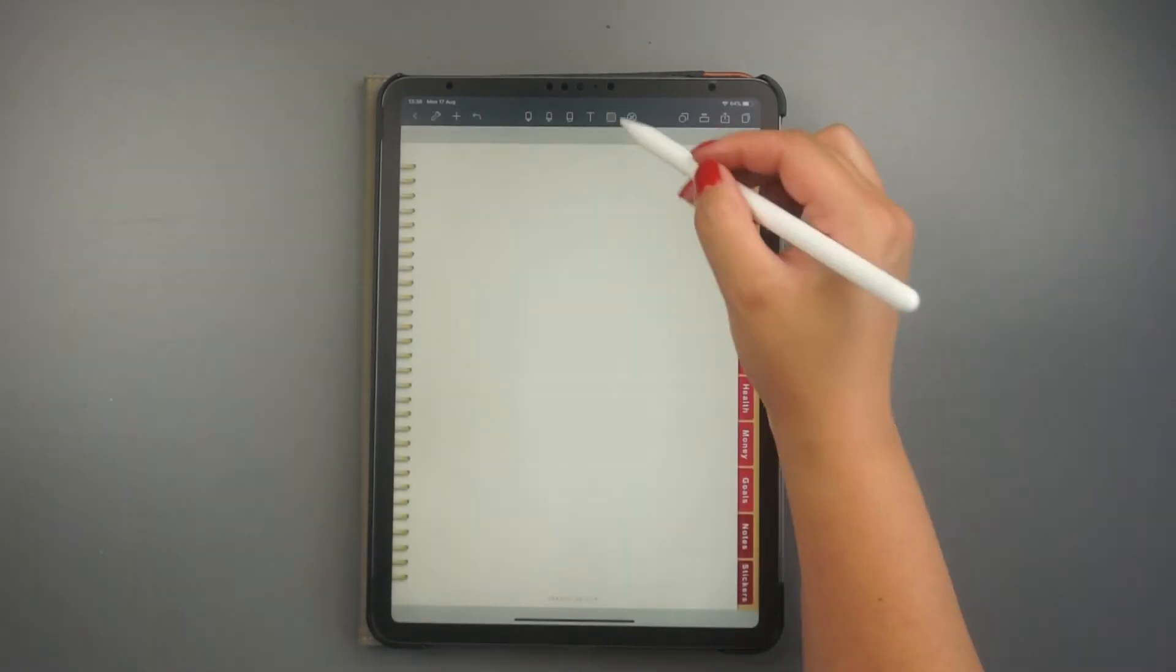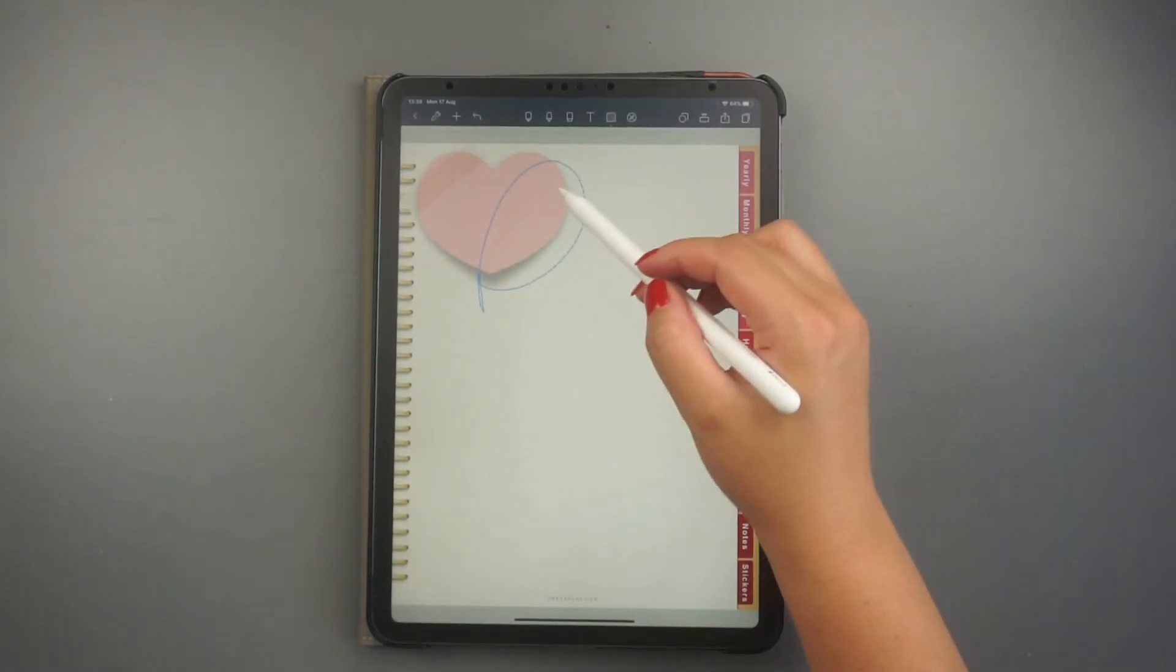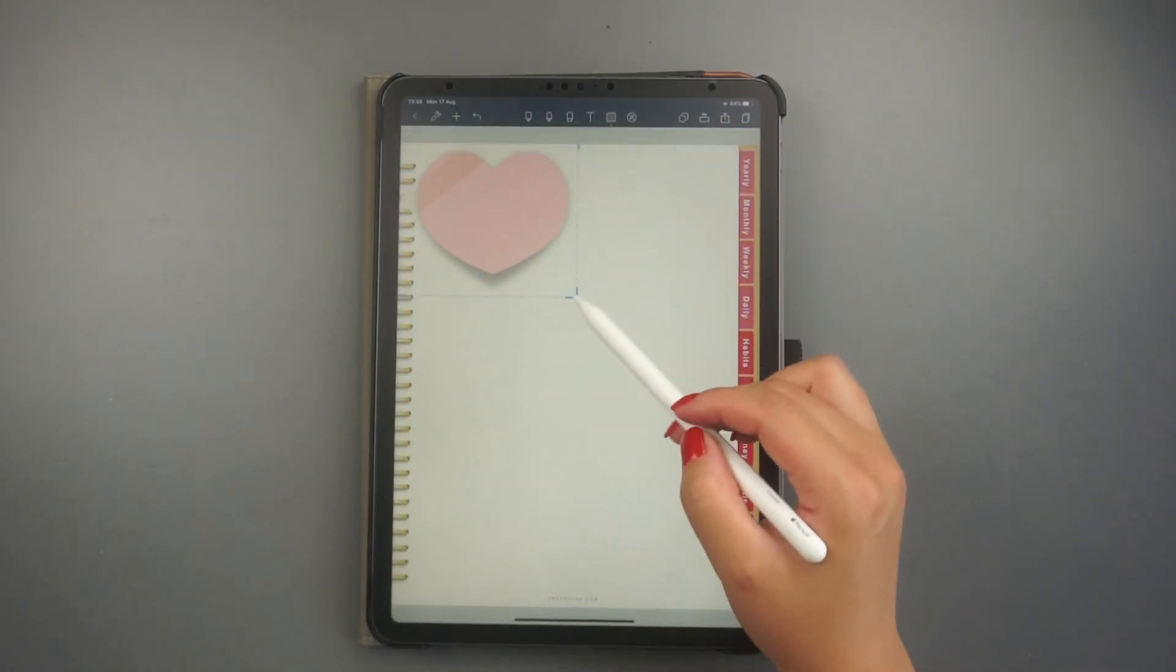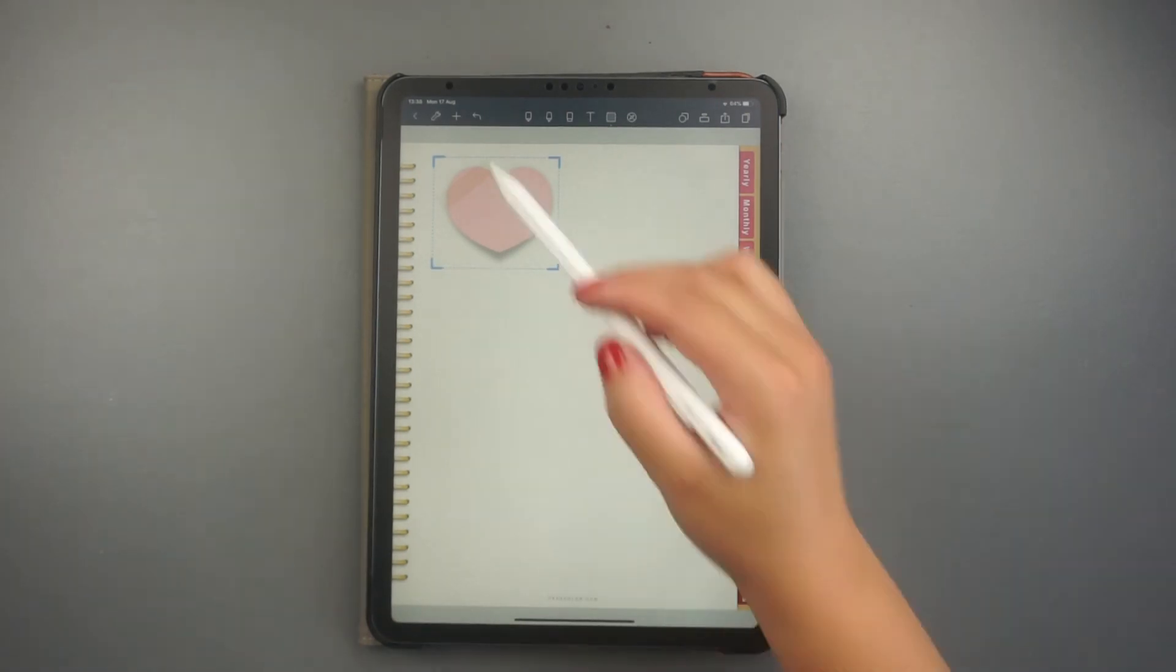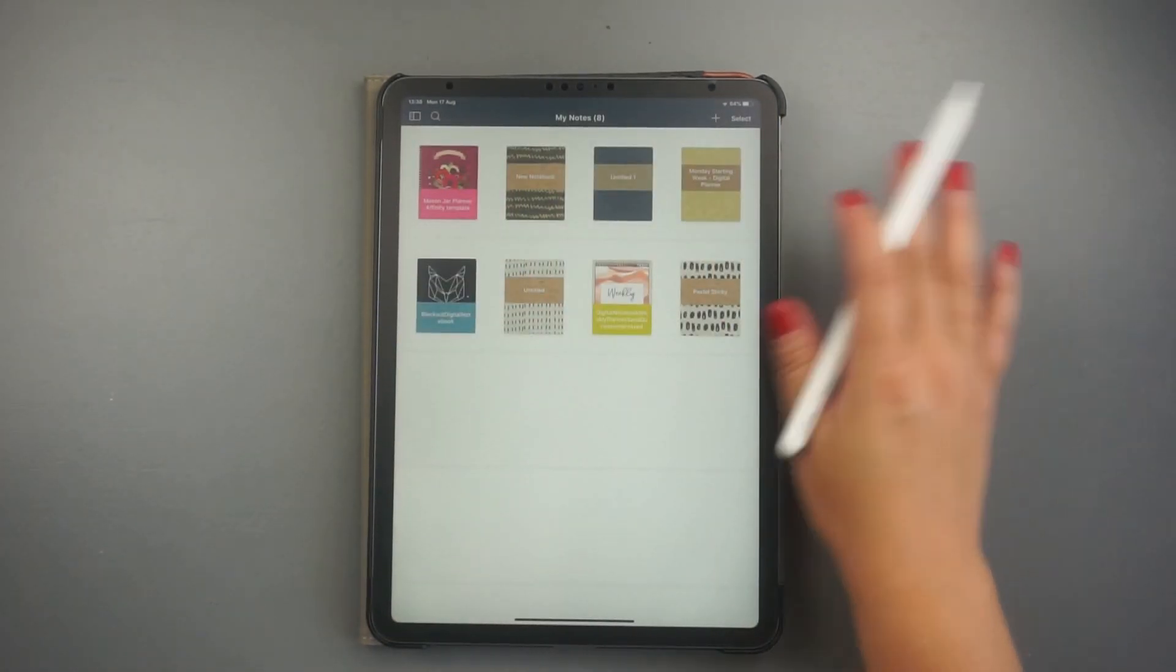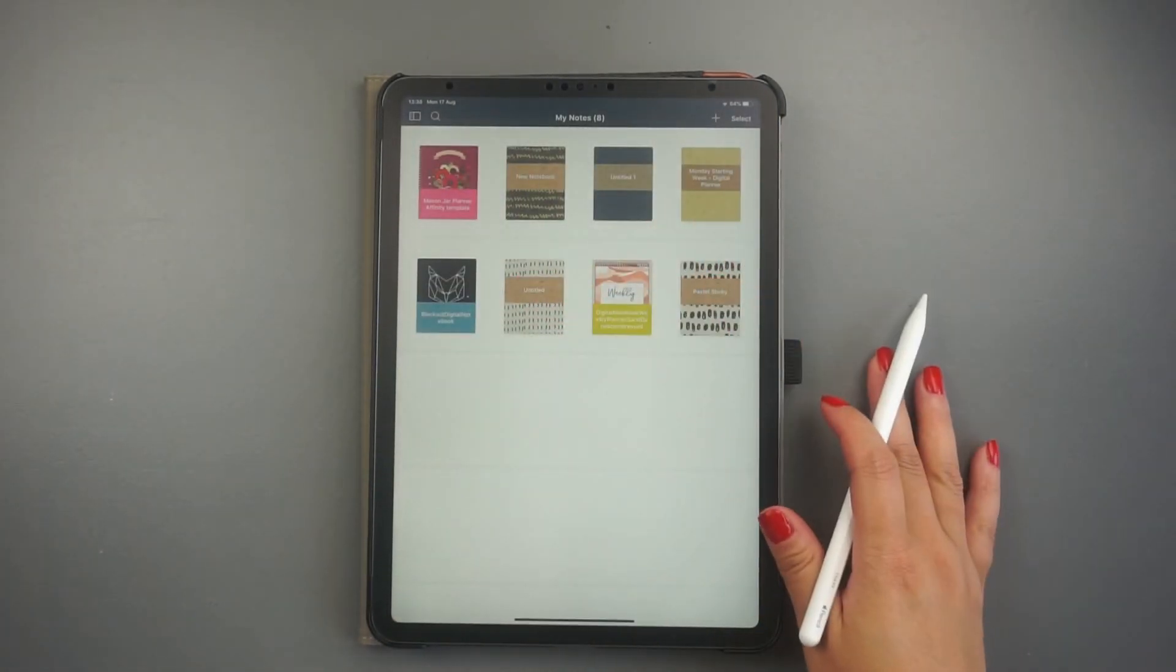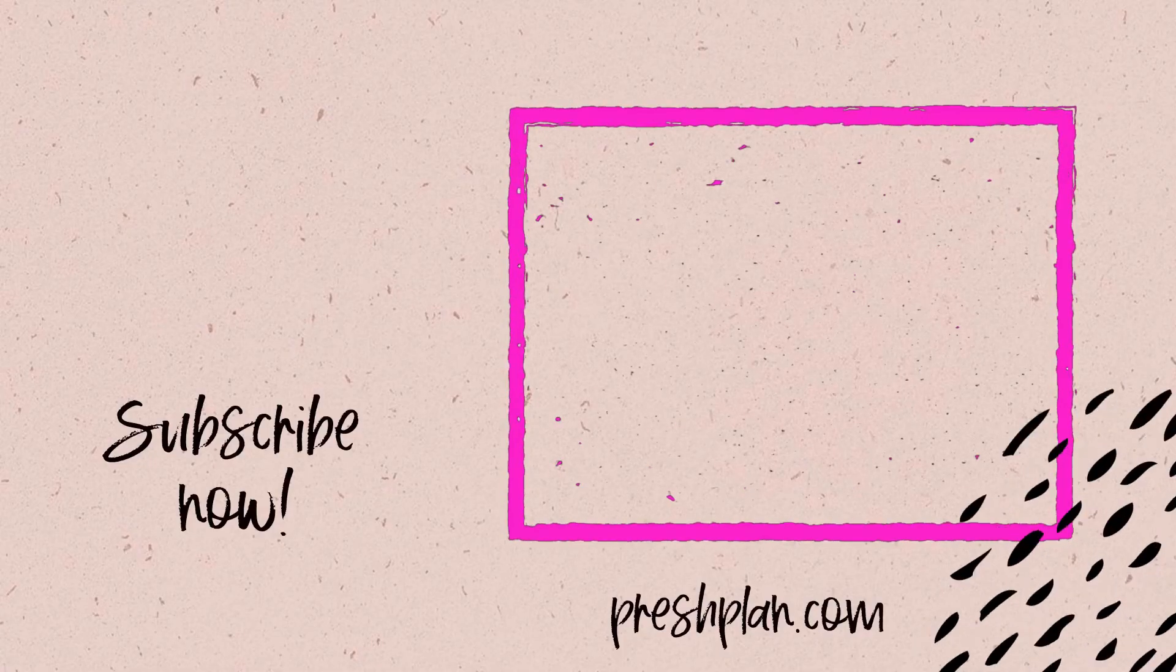Then, I drag, drop, and move things around with my lasso tool. Once you get used to this new planner style, you might not want to go back to paper planning at all.